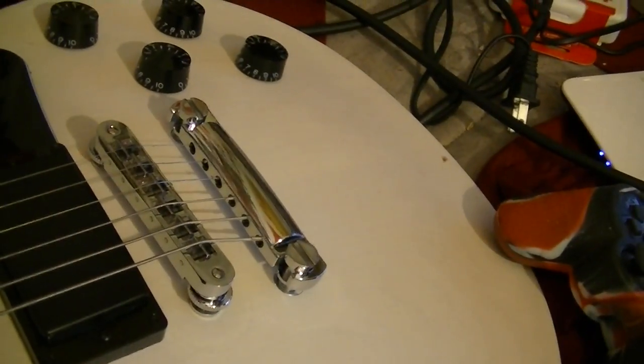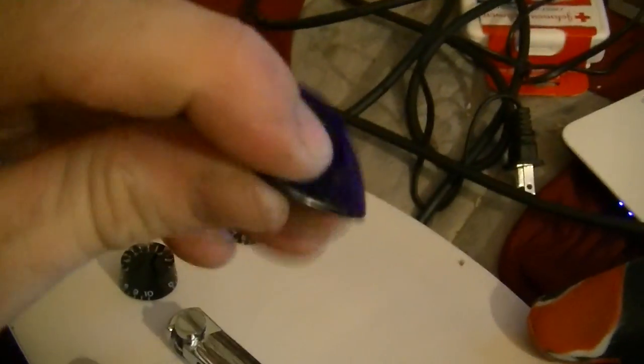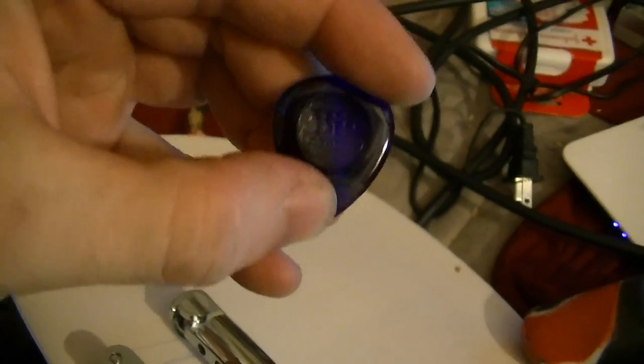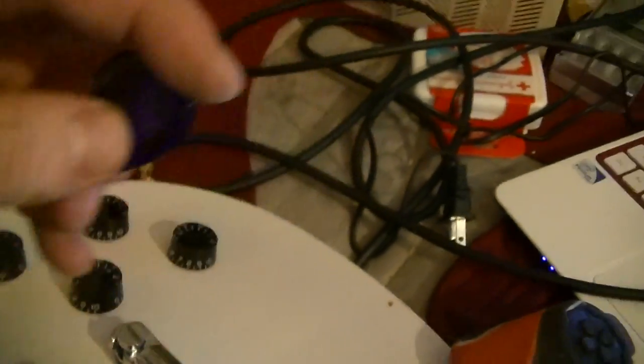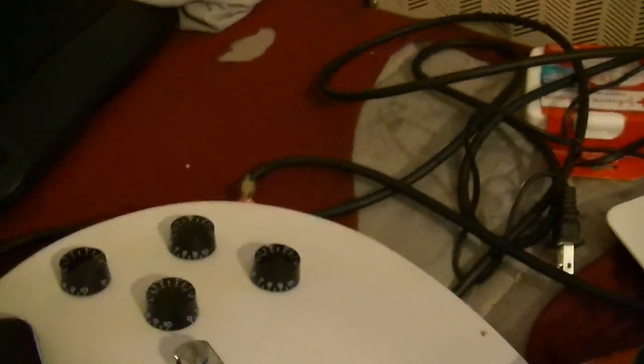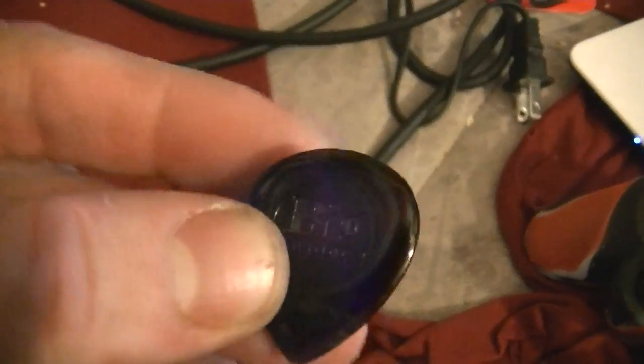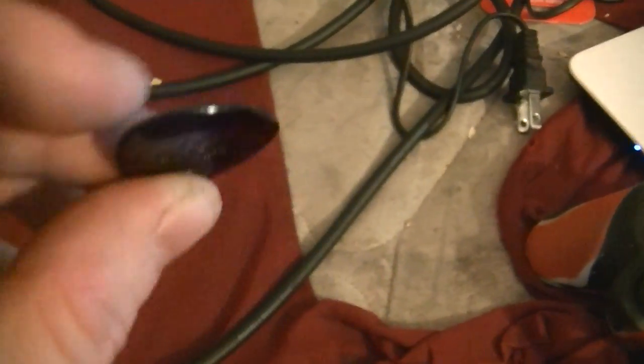This is the 3mm Dunlop Stubby, is what they call it. First off, I do want to mention that I do probably 80% of my guitar playing with just fingers, but when I do use a pick, I prefer to use this.